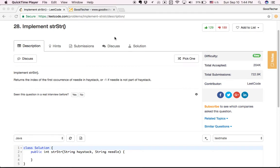Hey guys, welcome to GoodTaker LeetCode coding tutorial. This time we are going to solve the LeetCode problem: implement strStr.